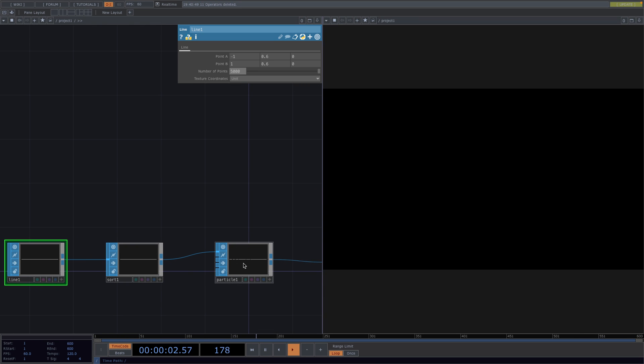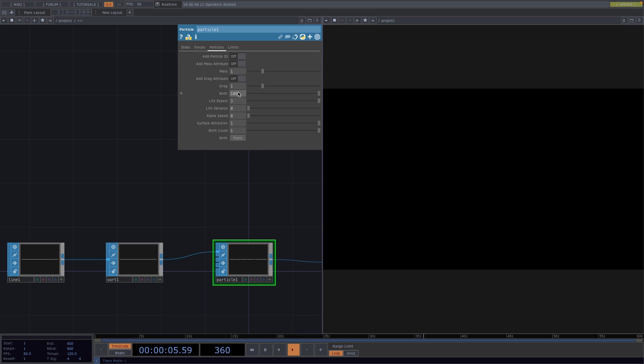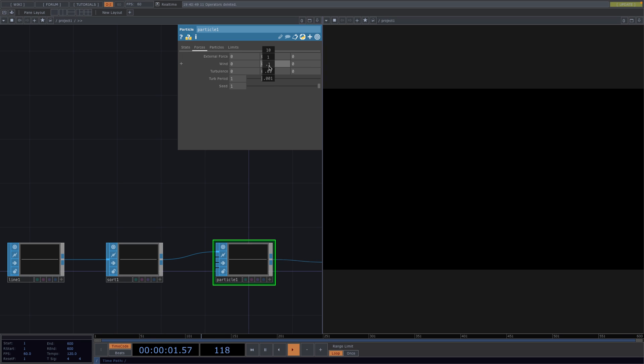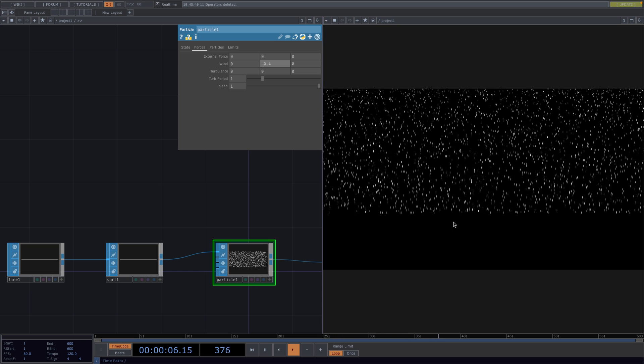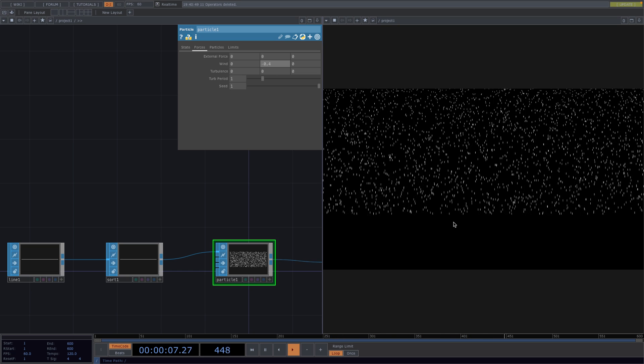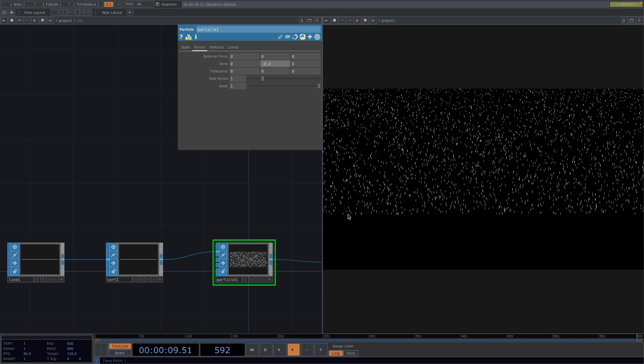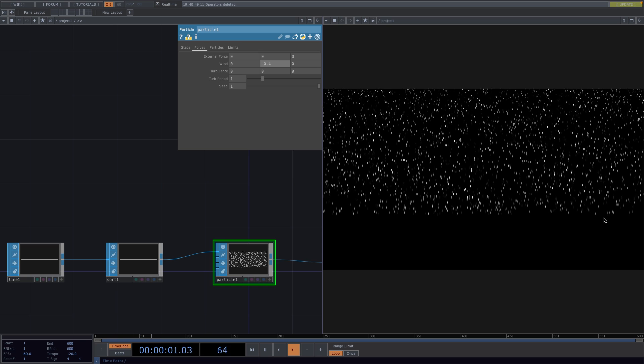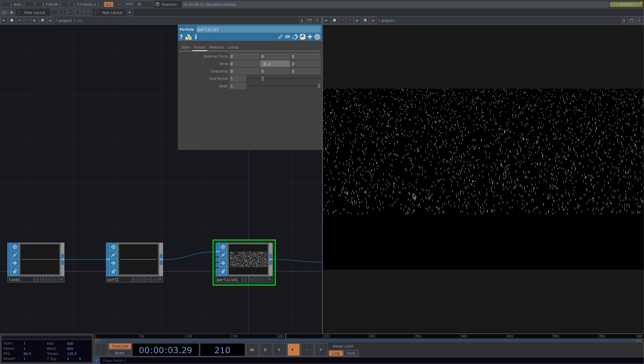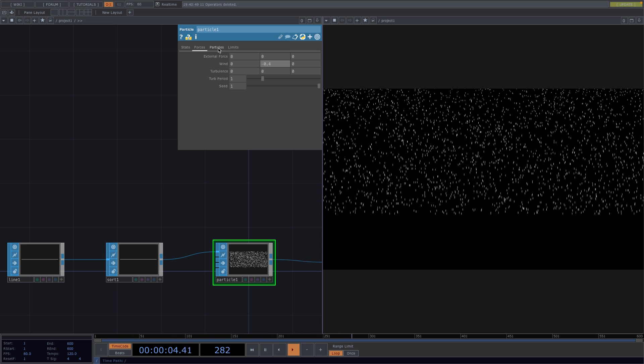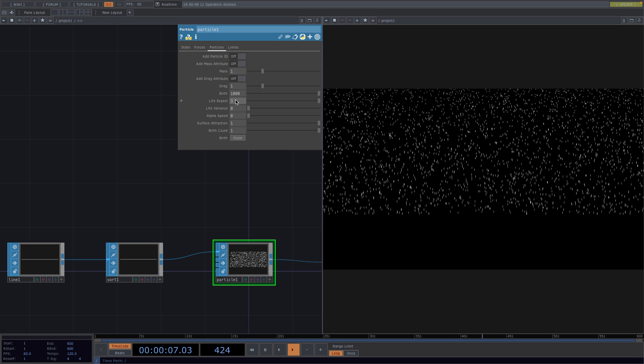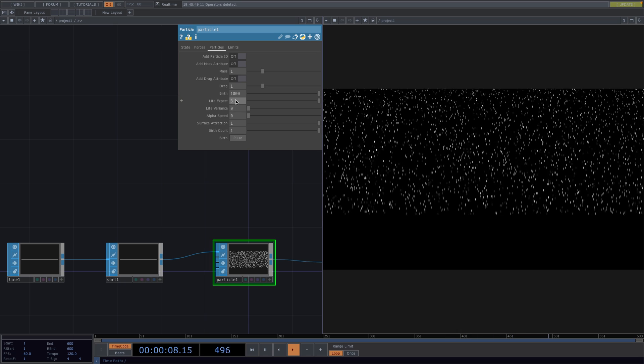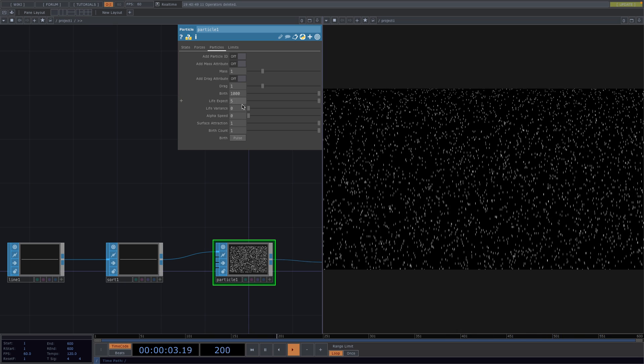Now in the parameter window of the particle SOP let's set the birth parameter to 1000. And we're also going to apply some forces for the particles to fall down. So let's go to the forces tab and we'll set the wind Y parameter to something negative. Now if we do this the particles will fall up to a certain point and then stop. To fix this let's go to the particles tab and set the life expect parameter to 5. This way the particles will fill the whole screen.